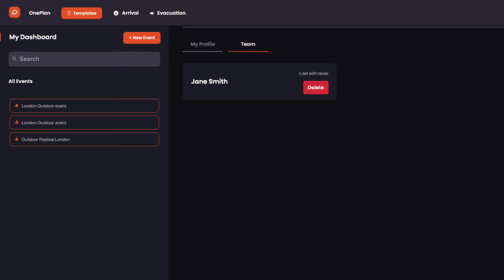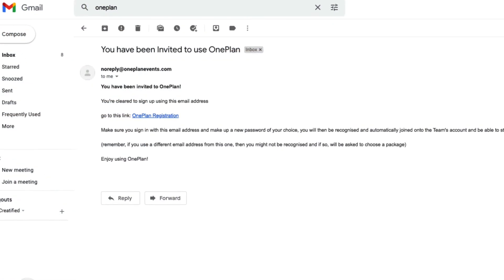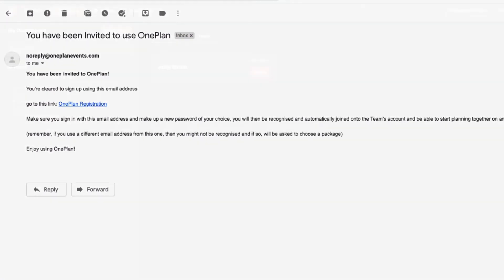If they don't have an account, they'll be sent an email with a link to the registration page to create their OnePlan account.